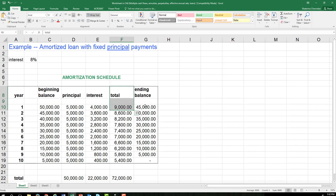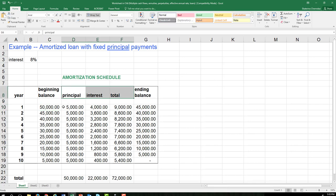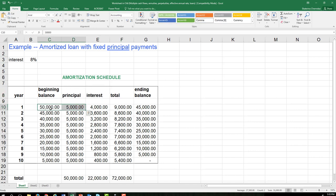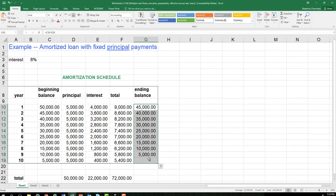The ending balance of $45,000 is how much we still owe the lender. To get this number, you look at how much you owed at the beginning of the year and subtract how much you paid in principal — not total but principal — which was $5,000. So $50,000 beginning balance minus $5,000 paid gives $45,000 remaining. Because we are reducing the principal by $5,000, our ending balance goes down by $5,000 every year, all the way down to zero at the very end.